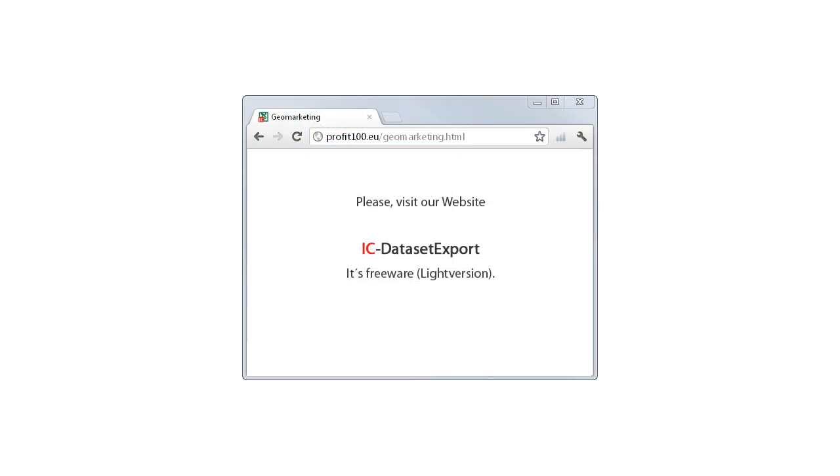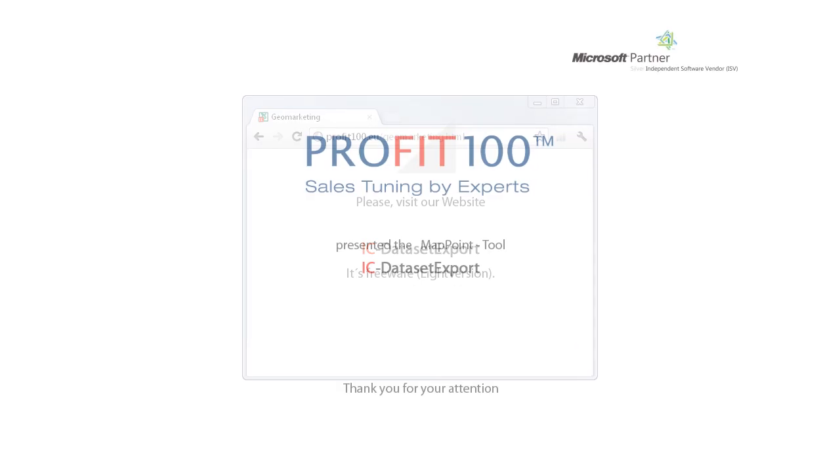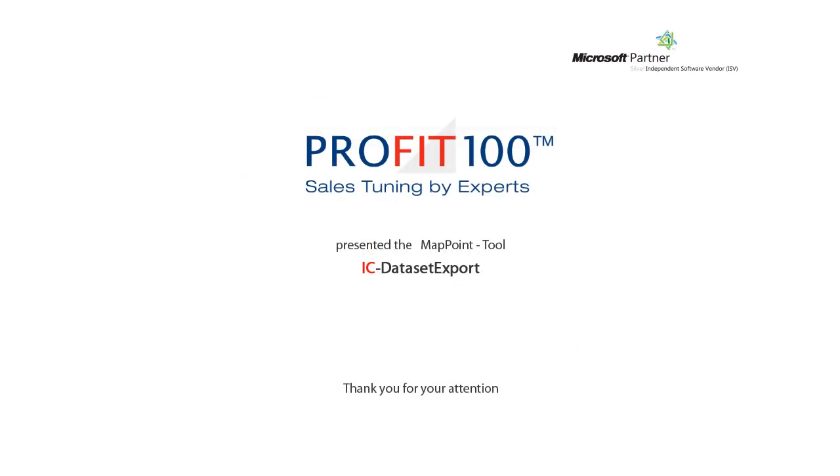If you are interested in our IC Dataset Export function, download our lite version for free. Thank you for your attention.